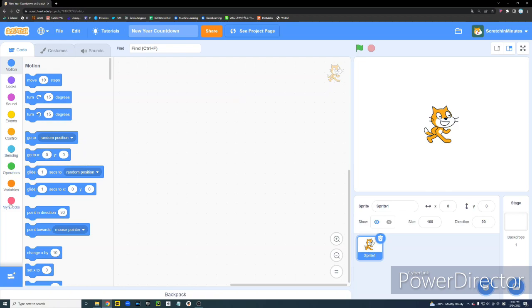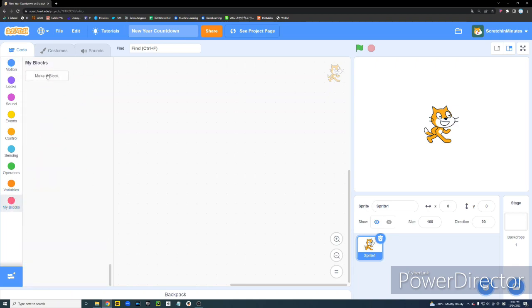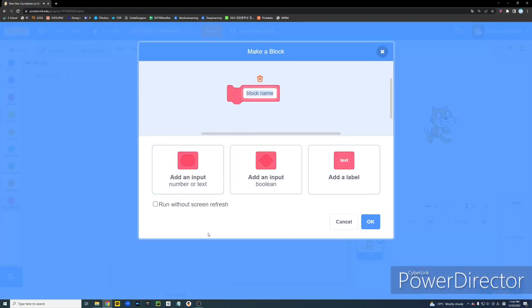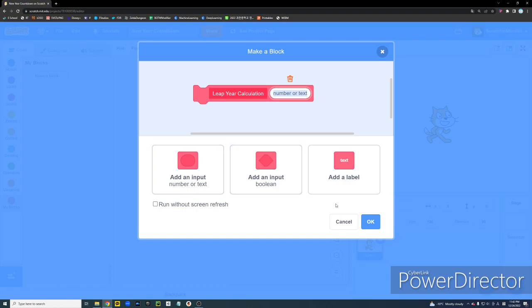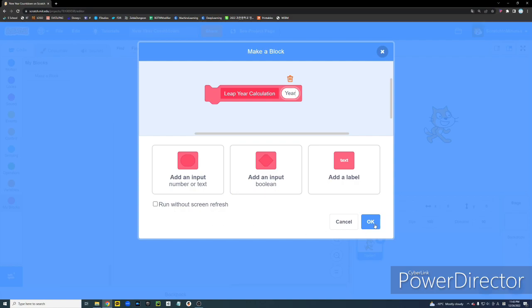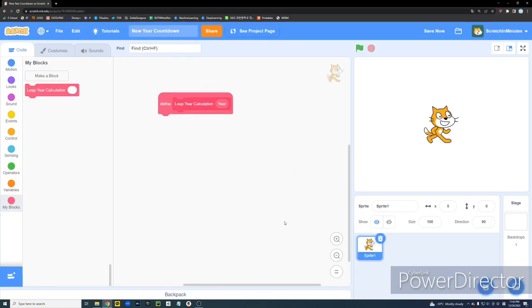Okay, so first we're going to create a new block, and we're going to name it Leap Year Calculation. So basically this function is going to allow us to know if a certain year is leap year or not. We're going to add a number input and name it year. And let's click OK.